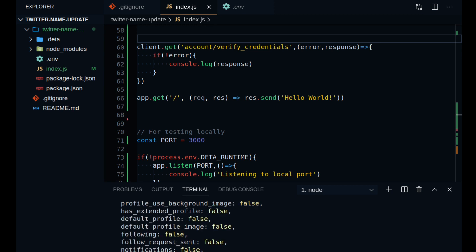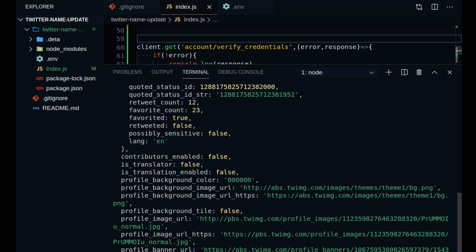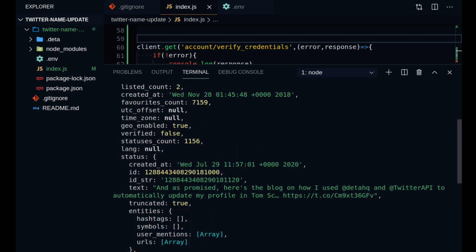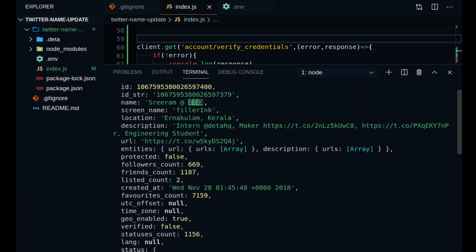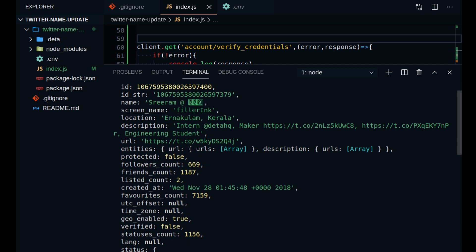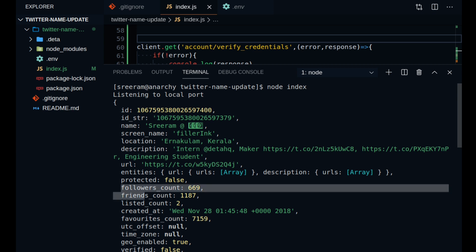So you can see that the server has been started locally and you can see that this prints out the entire response in the console which contains a whole lot of information. You can do whatever you want with any of this information as per your needs. But the only thing that we are concerned right now is this little follower count right here.